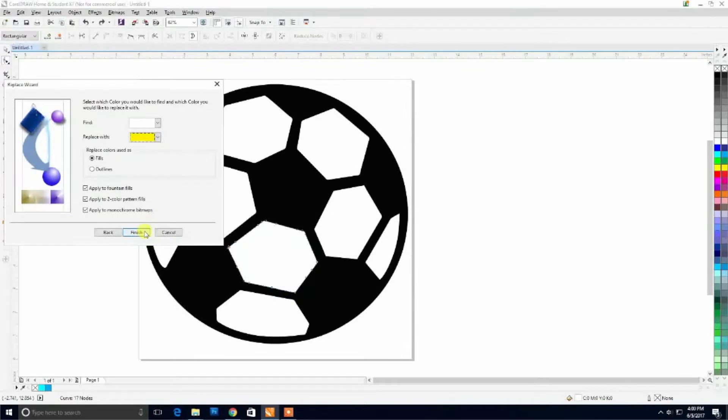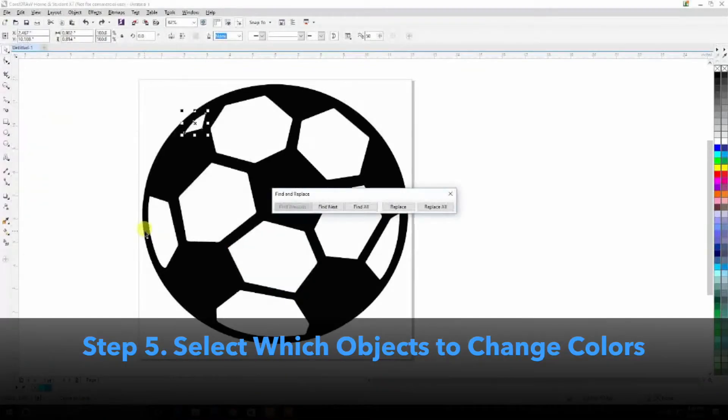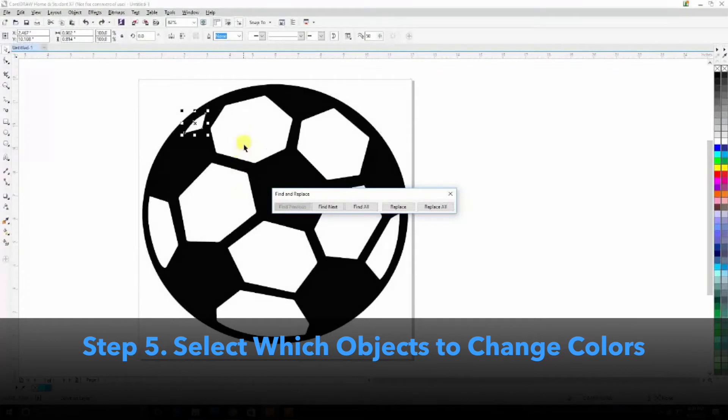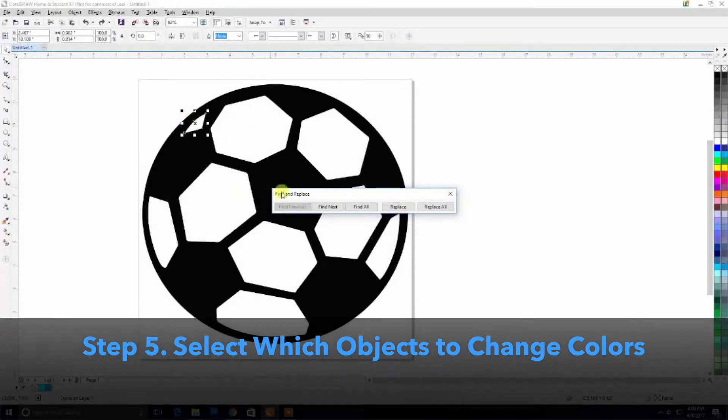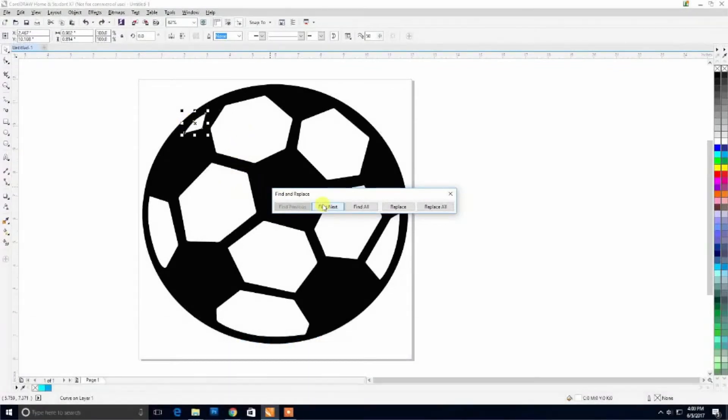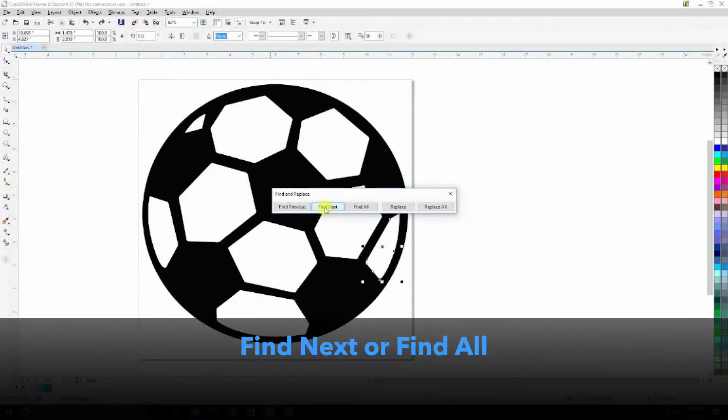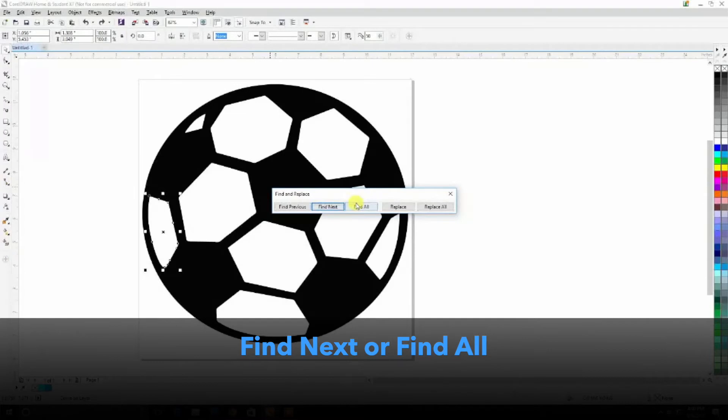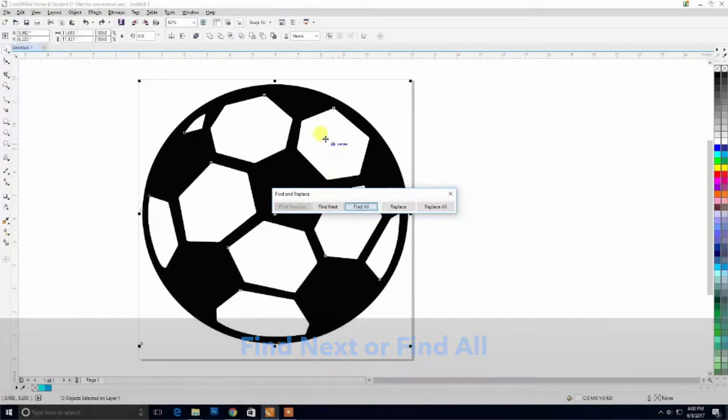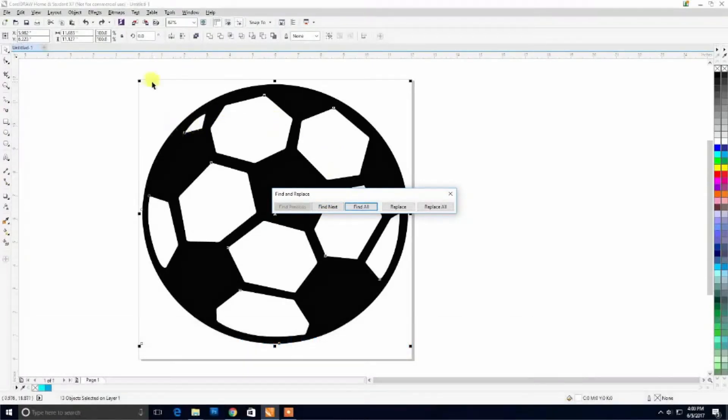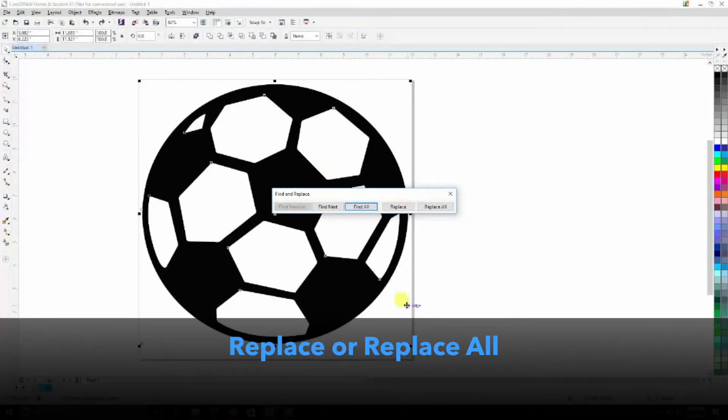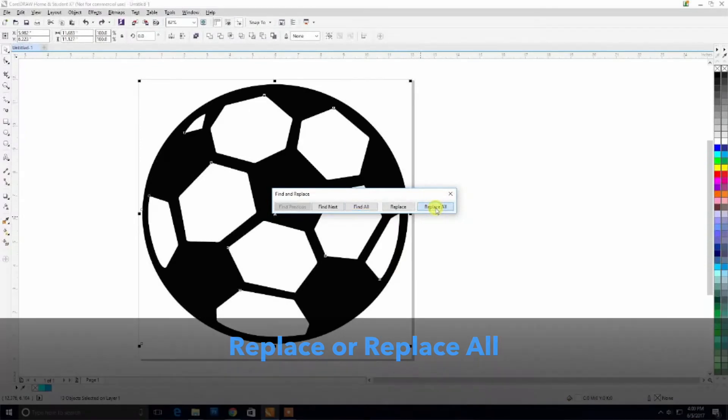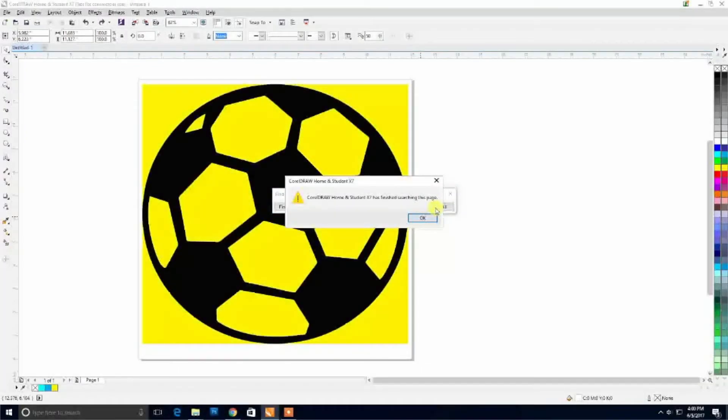Click Finish, and now the wizard is going to allow us to choose any other white aspects within the artwork if we want to turn it to yellow. So we click Find Next, and it's going to find everywhere else that the color is the same that we could potentially replace. Now we're going to come to Replace All, and it's going to replace everything that was white within our artwork and turn it to yellow.